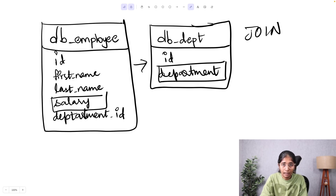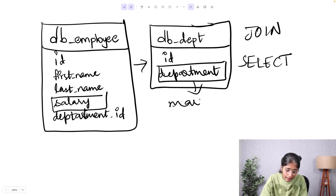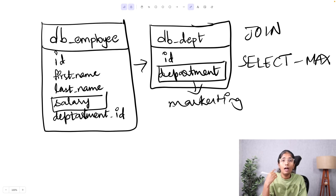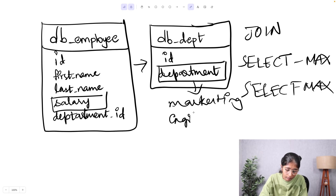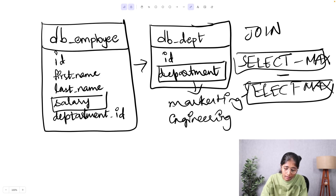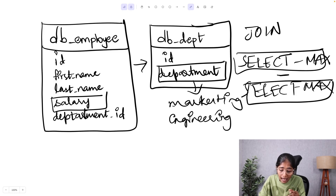After the join, I'll write a SELECT statement that gets me the maximum salary from the marketing department, and another SELECT statement that gets me the maximum salary from the engineering department. Then I'll calculate the absolute difference between these two SELECT statements — that's what they're looking for.